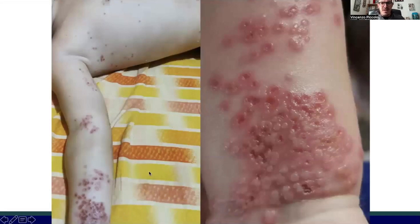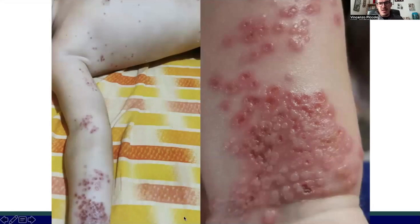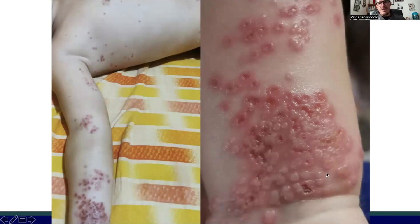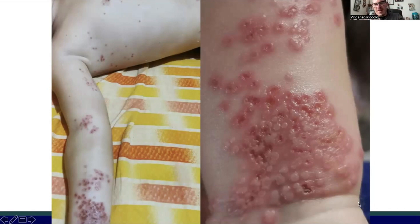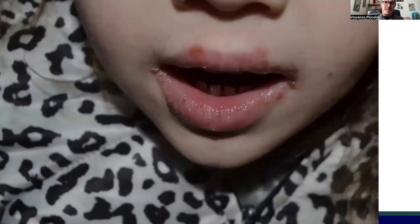Herpes viral infection can also be a severe complication of atopic dermatitis, as seen in this child who developed the so-called Kaposi varicelliform eruption, or eczema herpeticum — a superinfection with herpes simplex virus over pre-existing atopic dermatitis.